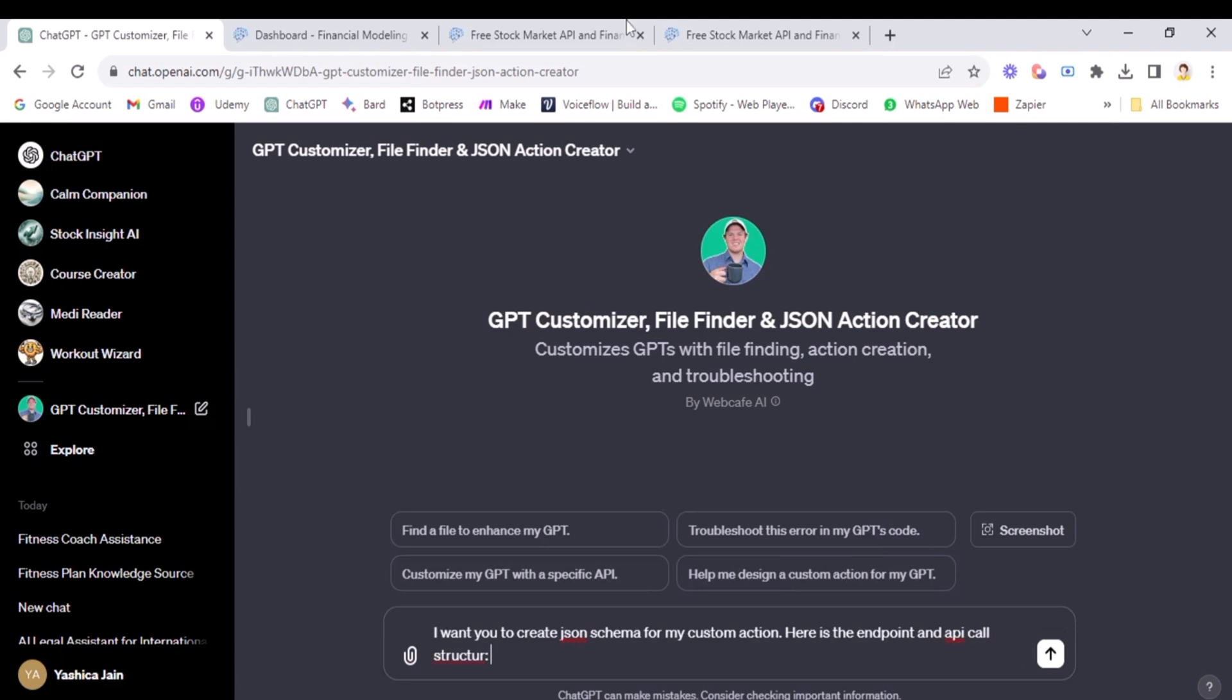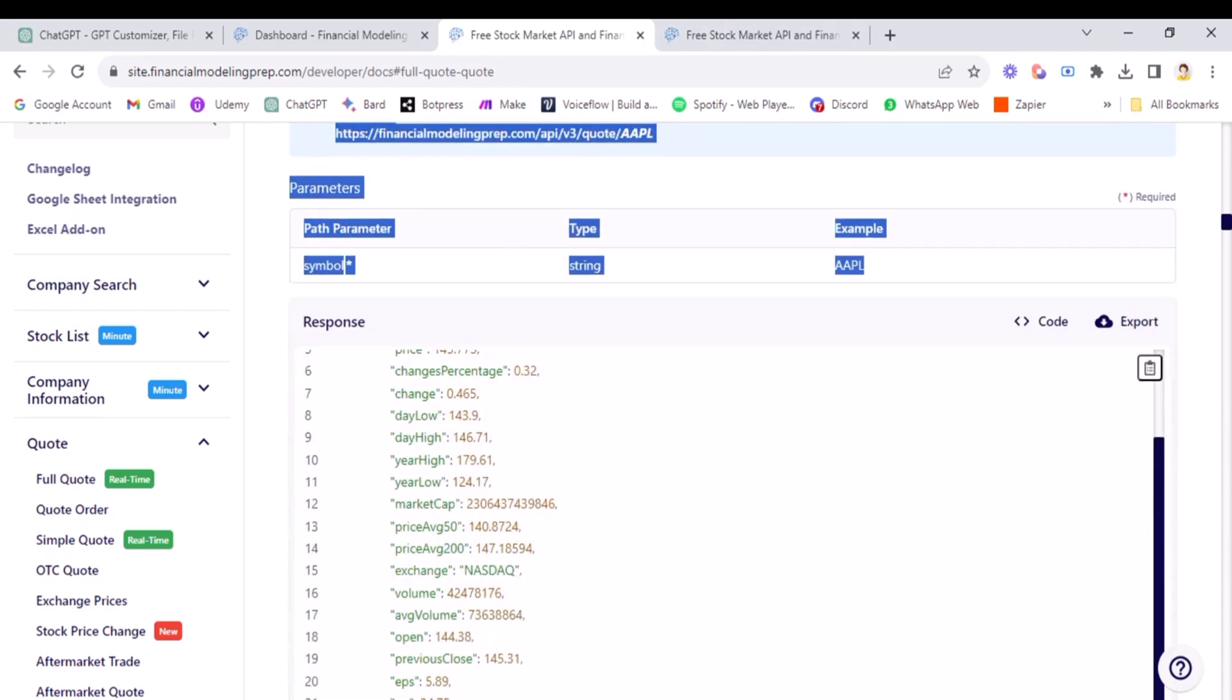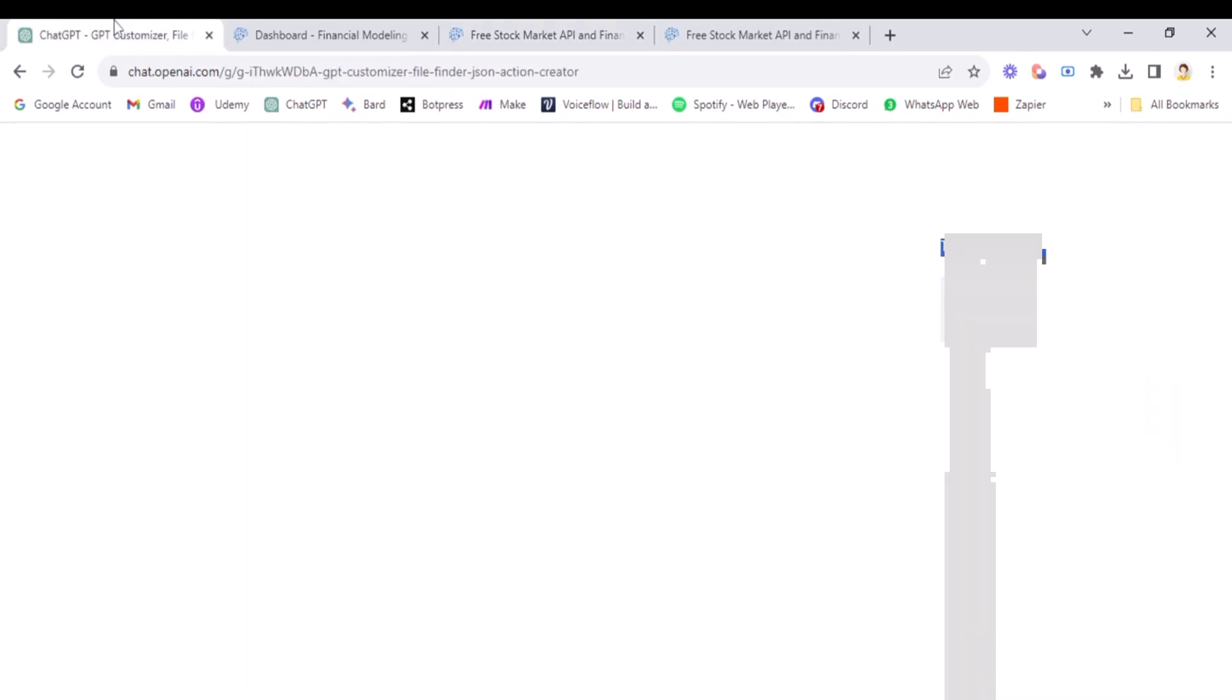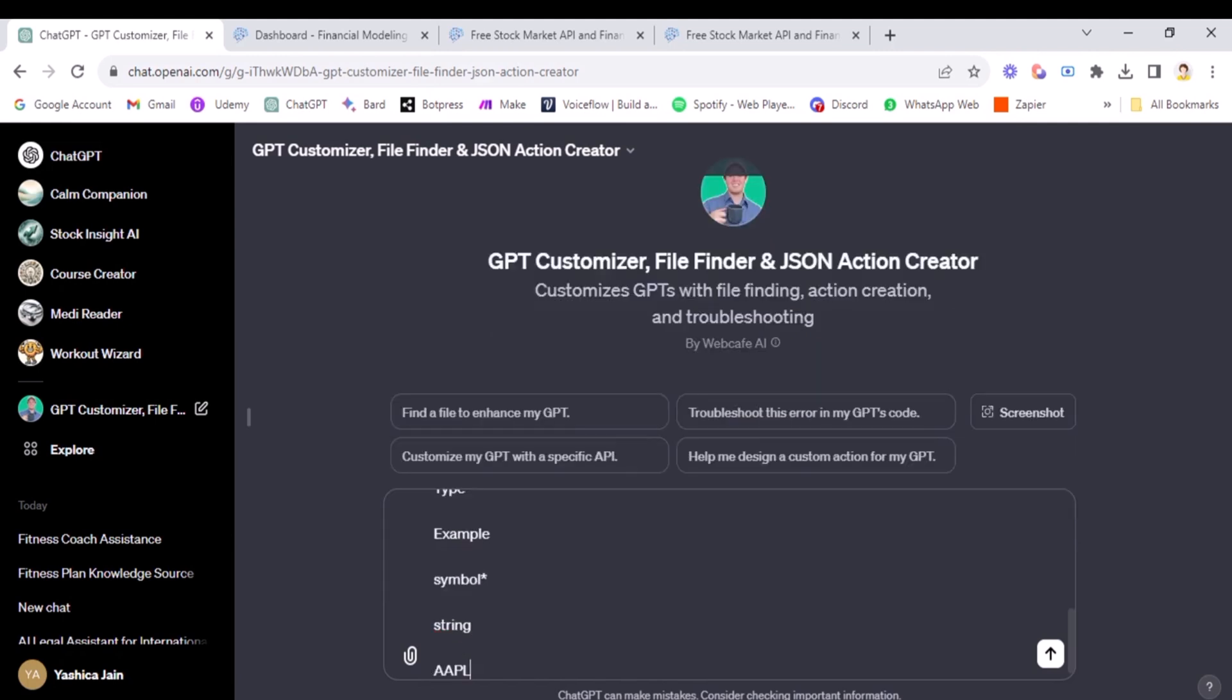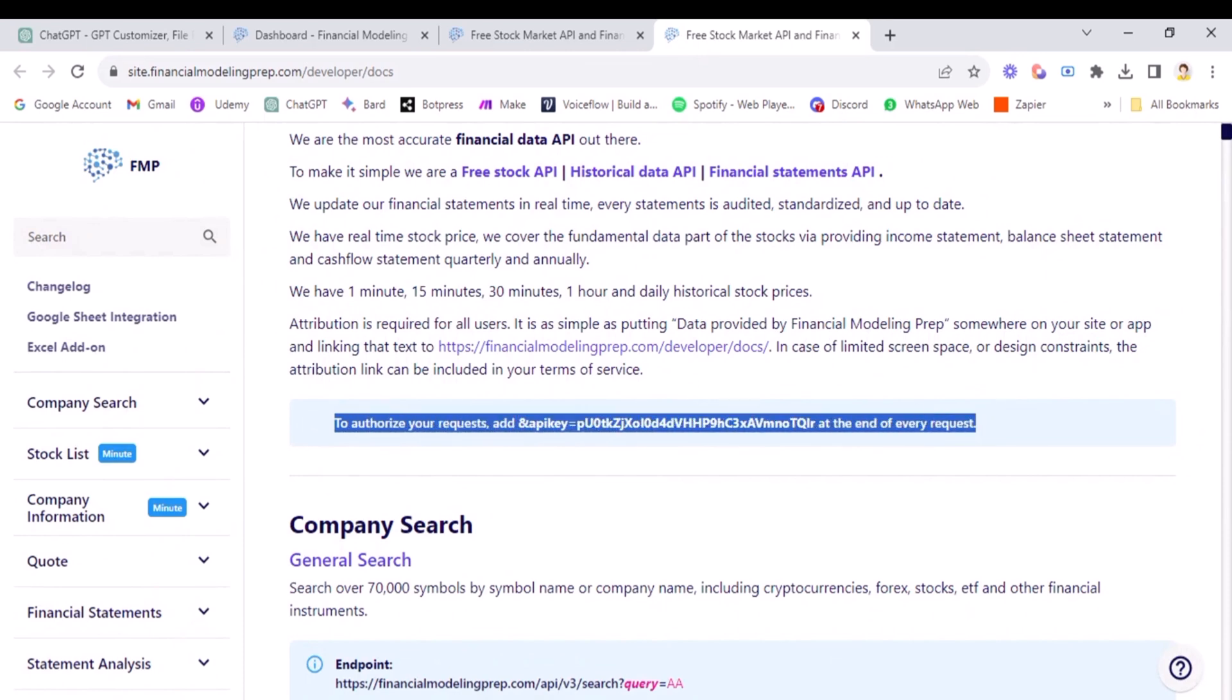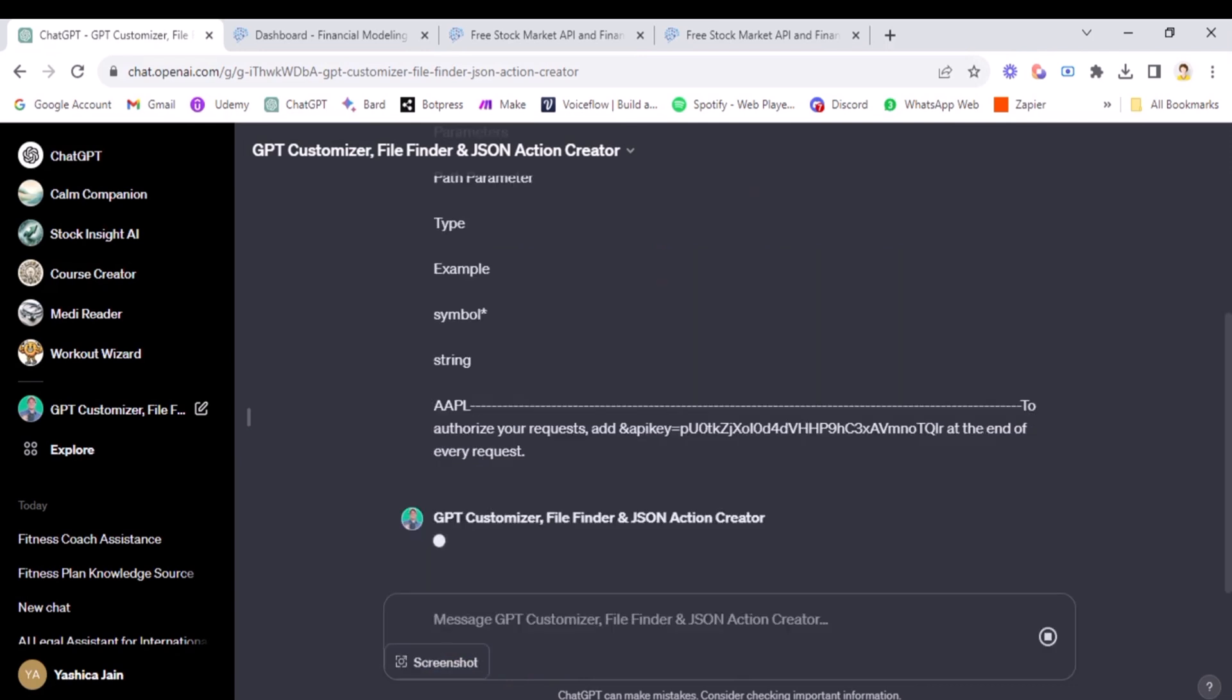Now we're going to come back here and we will select this part. We're not selecting this part because this is the response and we don't need it yet. So we will select this. We will come back here and paste it. Now just for differentiating, you can add these here, but not necessarily, but I just like to add it. Now coming here, we need to tell it how to authorize it. So coming back and just paste it. If you want, you can change your API key here, but for now it's fine for me. Now it will create the JSON schema for us.